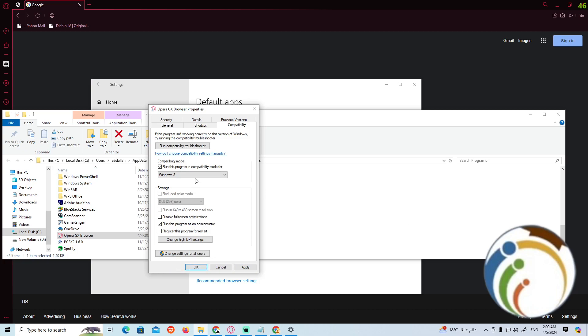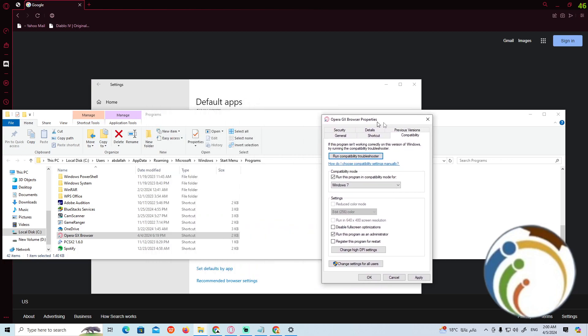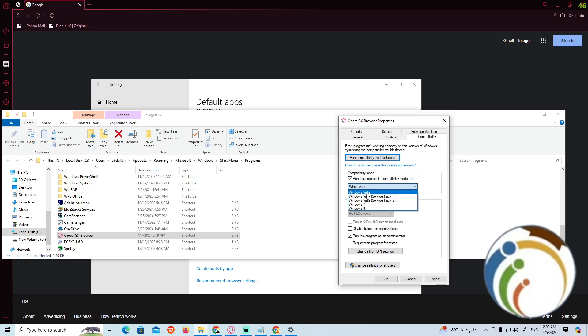If it didn't work with you, change this to Windows 7 and that will give you that. But if it didn't also work with you, you can change it to Windows Vista, and I think that would literally help you.